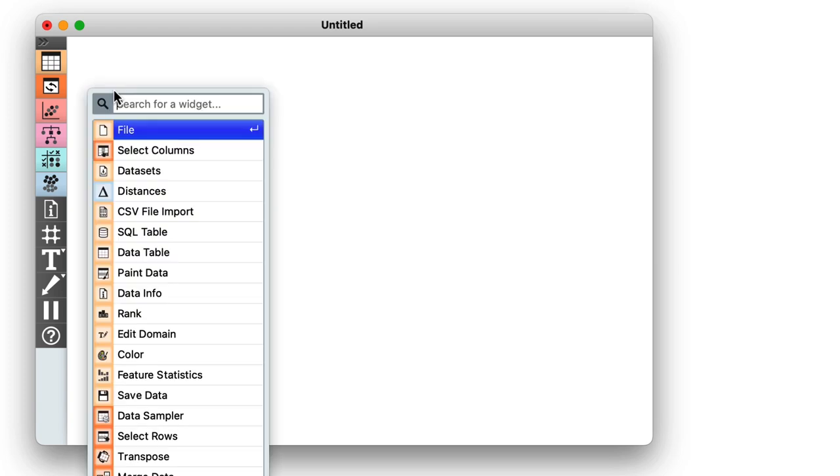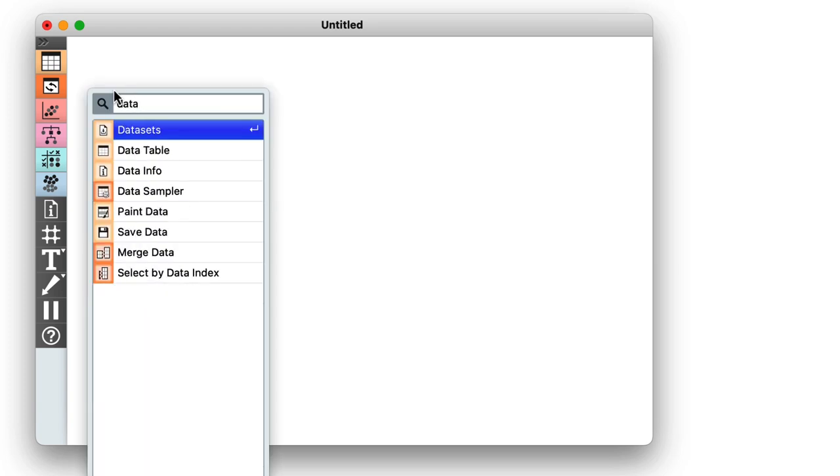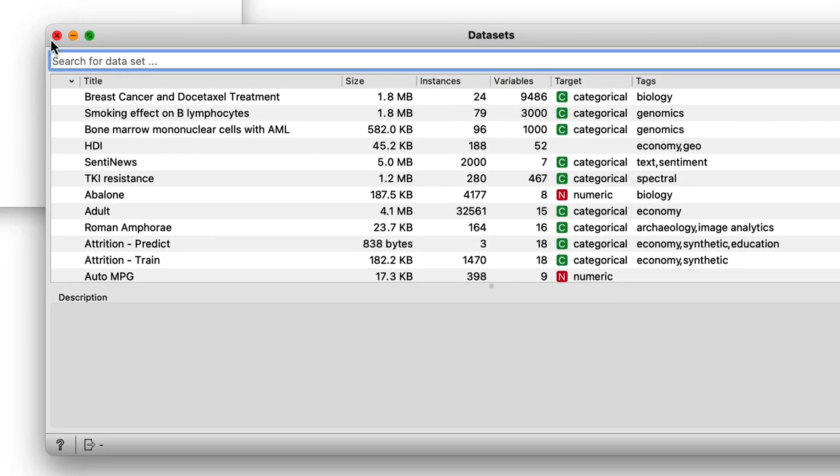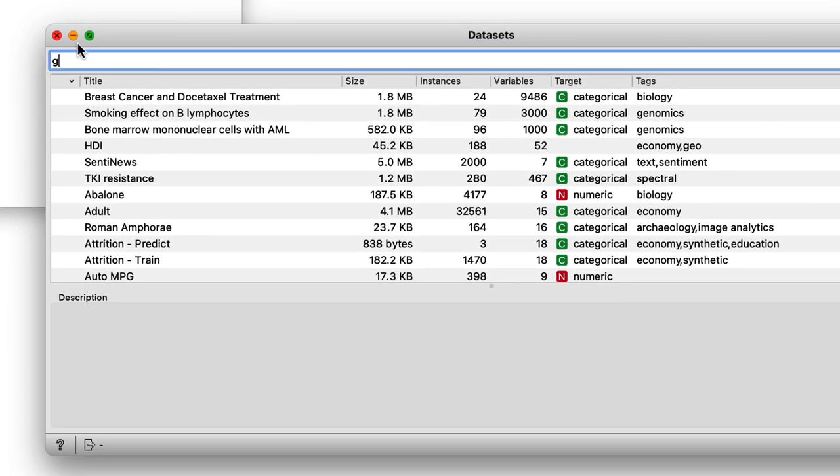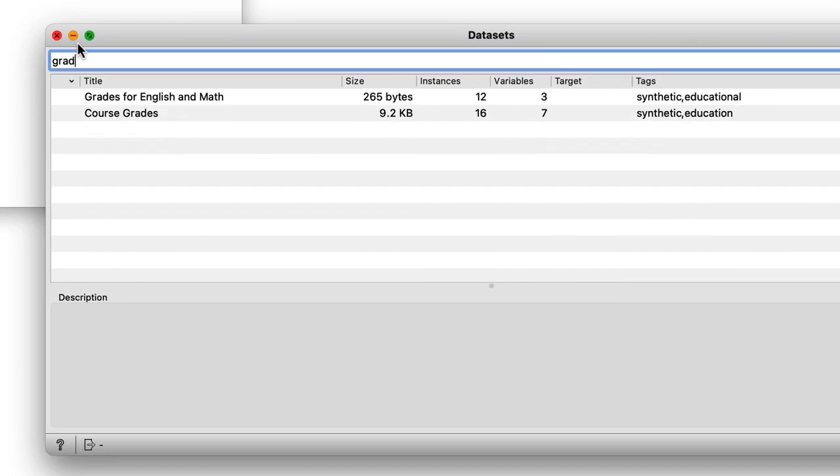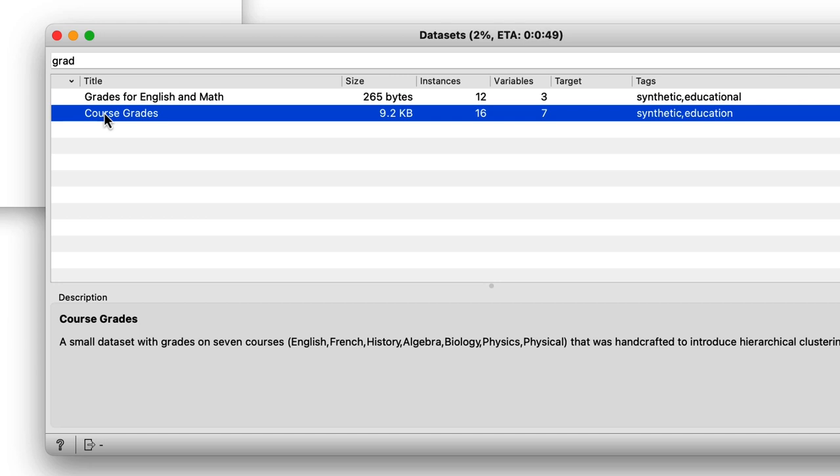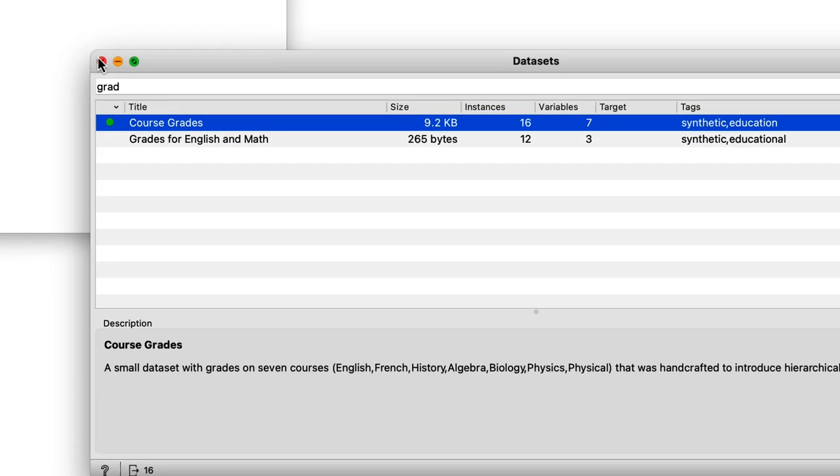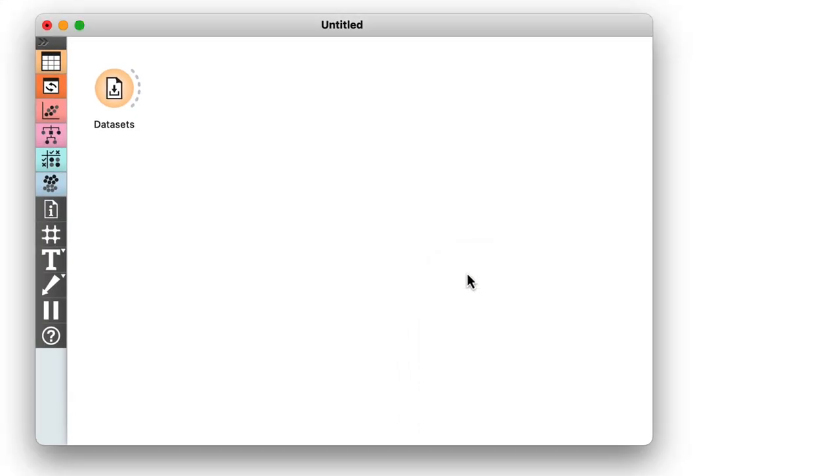But let me start with the data and the measurement of data distances. I will use the data on student grades. The data is available through Orange's Datasets widget. Let me find it by typing grades in the filter box. Here it is.